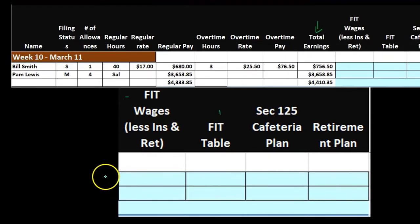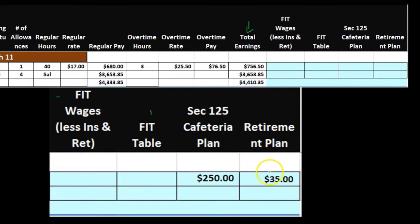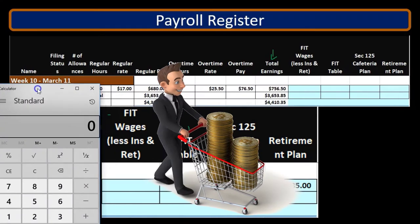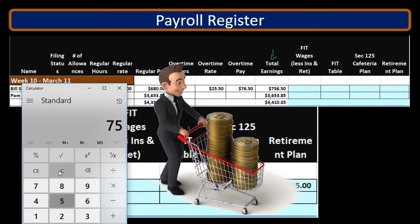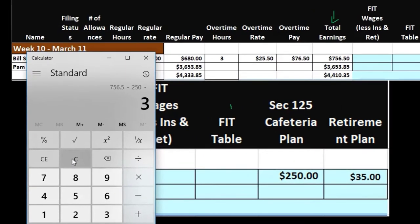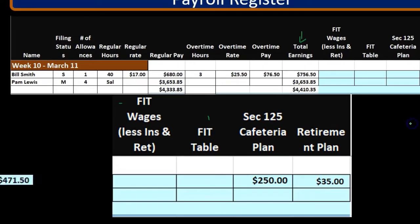To get the federal income tax wages, we start with $756.50 and then subtract the cafeteria plan and the retirement plan. So that's $756.50 minus $250 minus $35, which gives us $471.50. So $471.50 is going to be our actual FIT wages.